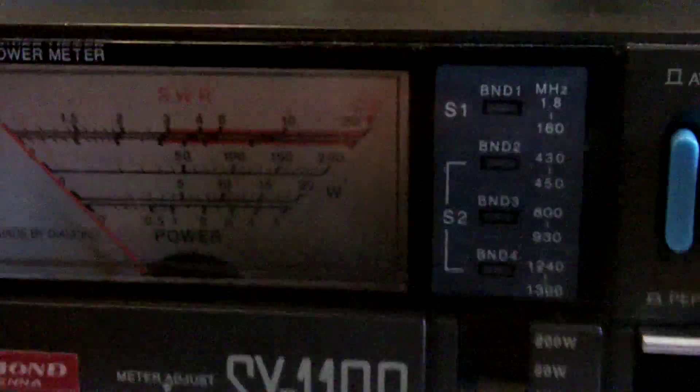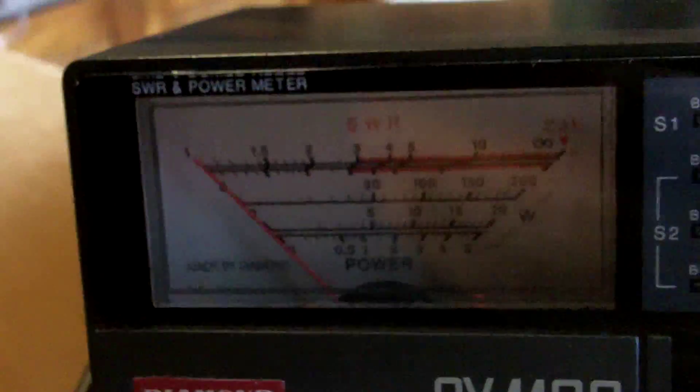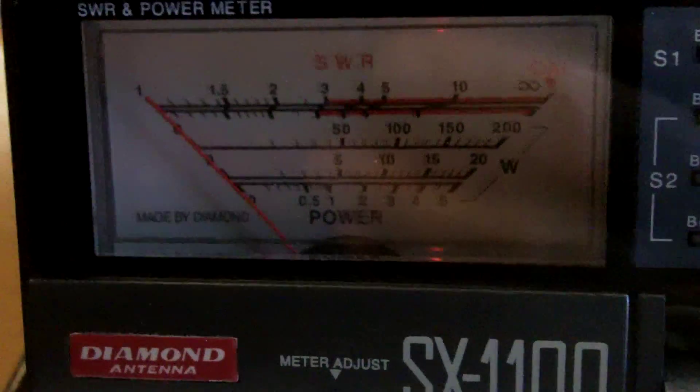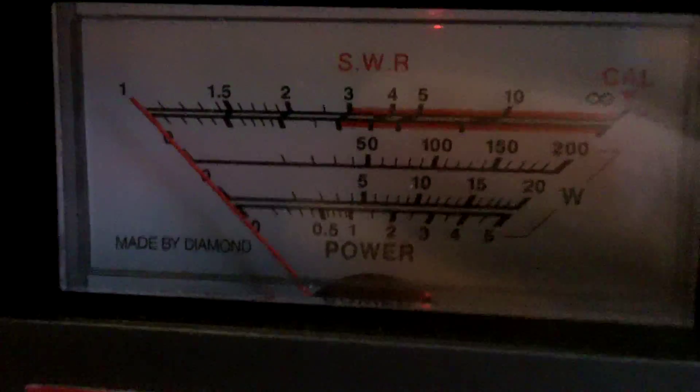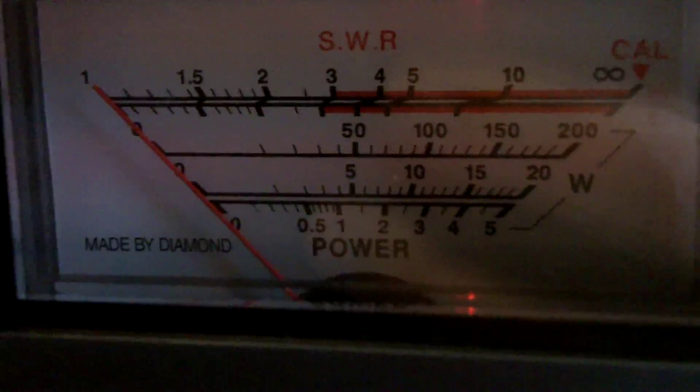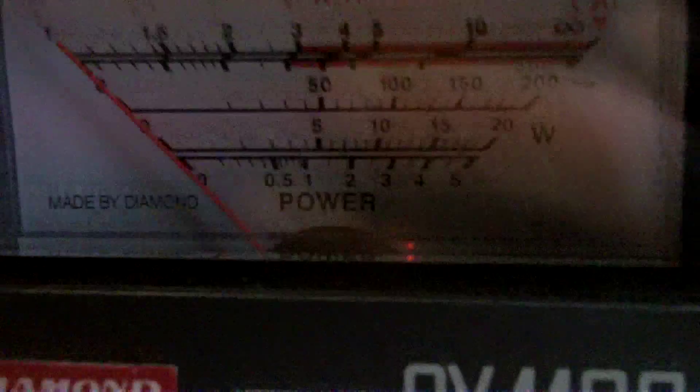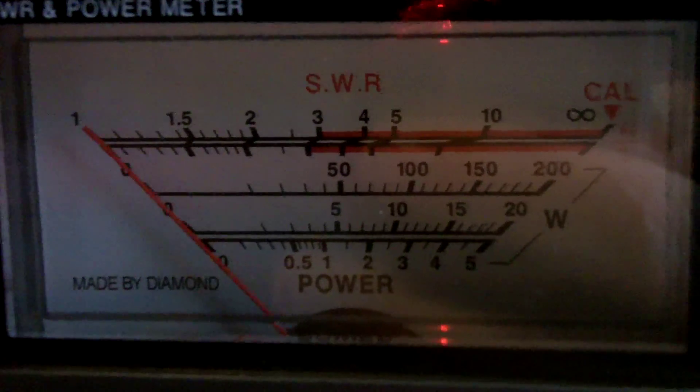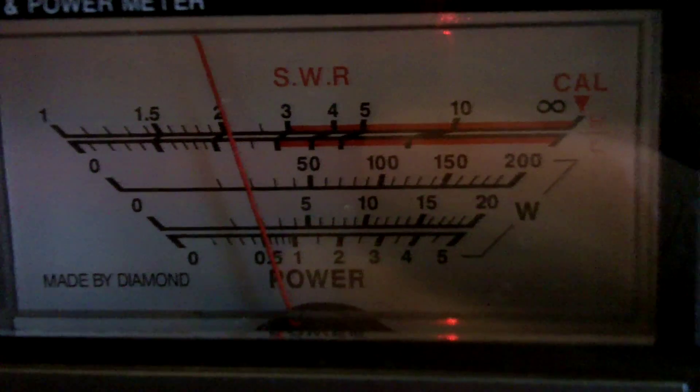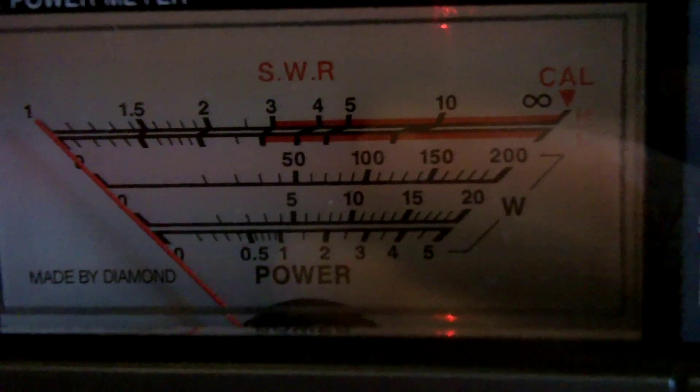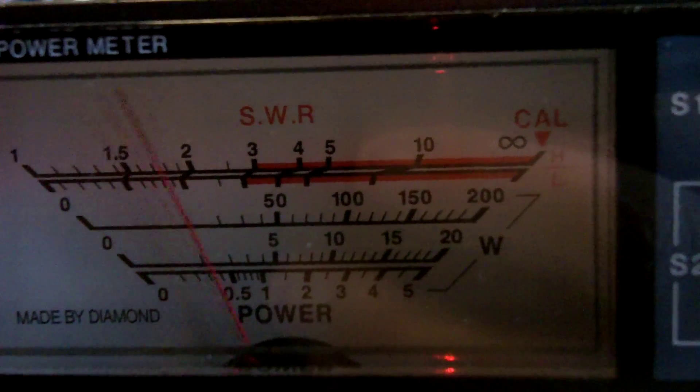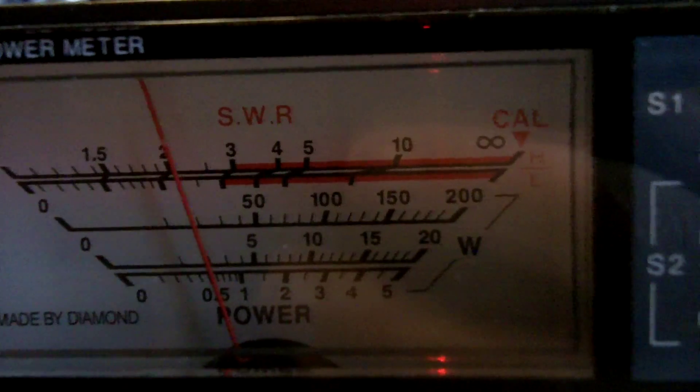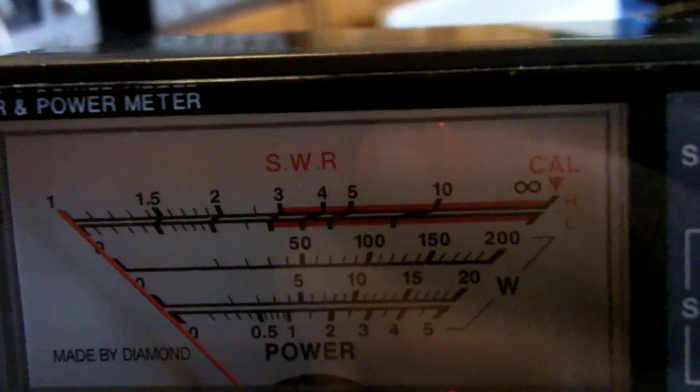I'll grab the microphone, actually what I might do is I'll go to the forward power, and just give you an idea of how much power is going out. We're on the 200 watt scale, that's about 20 watts going out.